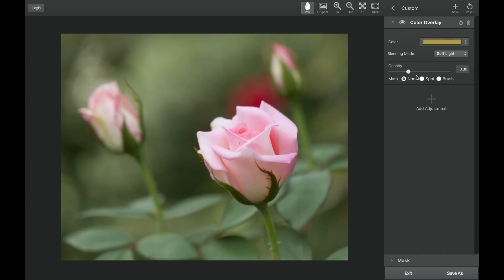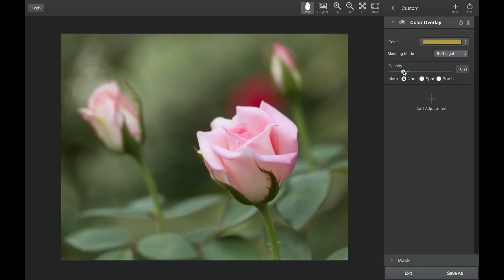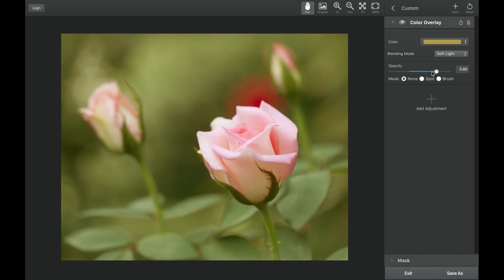Then you can go down to the opacity slider to control the transparency of the color you chose. Taking the opacity slider to the right will increase the tone on your image, and to the left will decrease the tone.